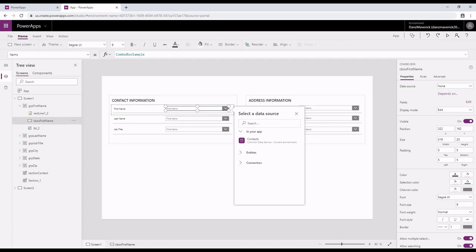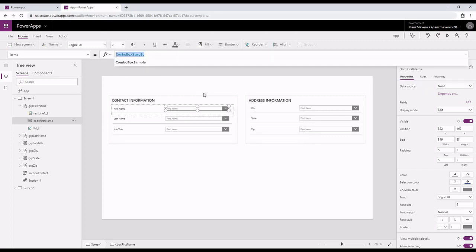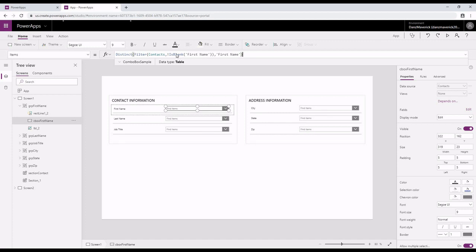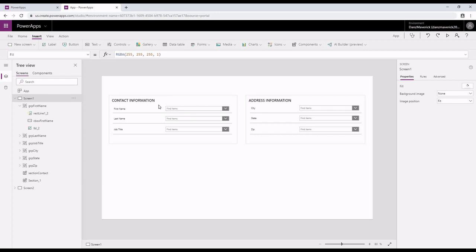To select the data set, I've created a function which would pull all the first names which are not blank, and then I'm going to get the distinct first names out of those data sets. So I'm doing a filter on contacts and then identifying the contacts that have first name populated on them. Then I'm doing a distinct on all the data that I've retrieved on the first name. I've done the similar exercises on all the other items as well.